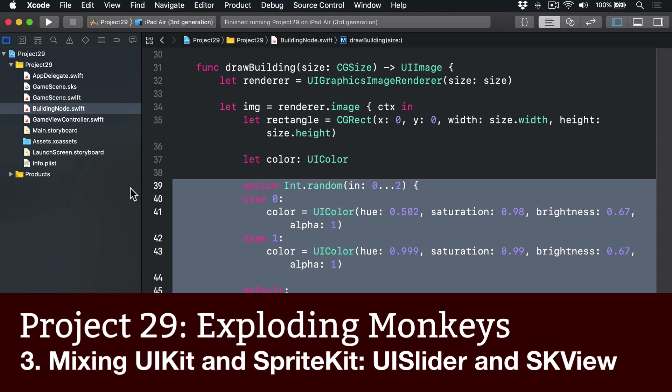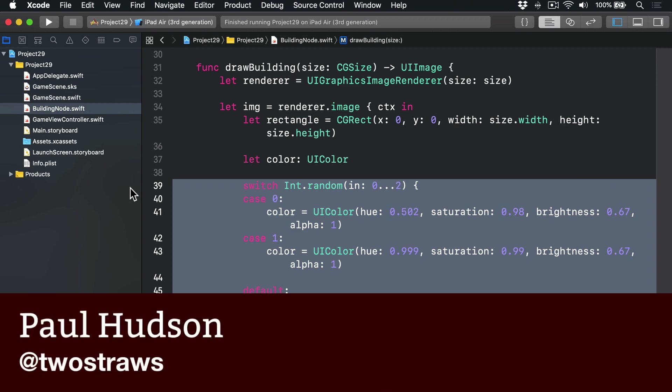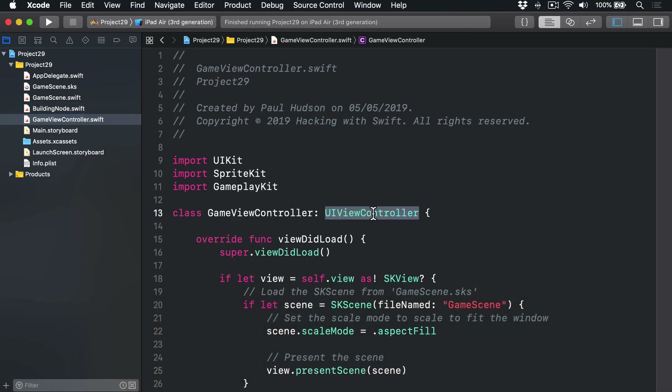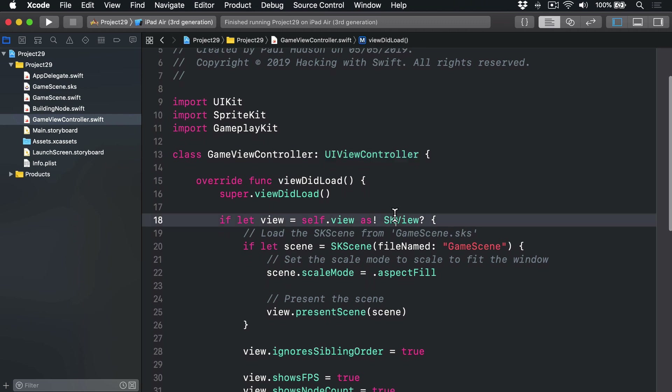We've been mixing UIKit and SpriteKit ever since our very first SpriteKit project, way back in Project 11. It's always been here inside our game view controller — a regular UIViewController with an SKView, which is a custom UIView subclass for SpriteKit, right there inside. This UIKit setup has been there all along, but mostly we've been ignoring it. No more though — we're going to add some controls to our SKView so players can fire bananas.